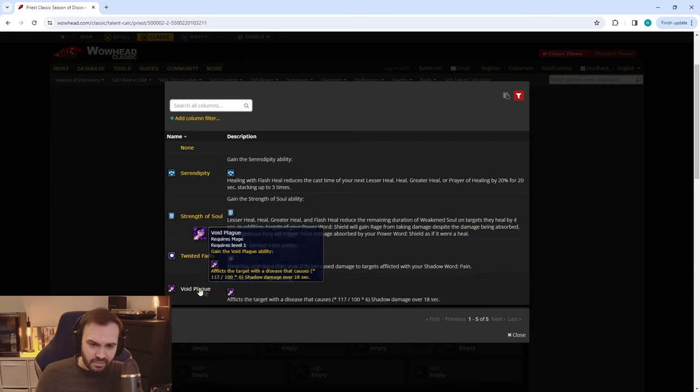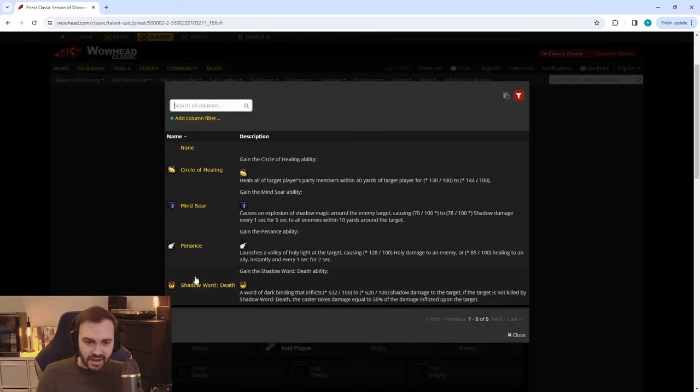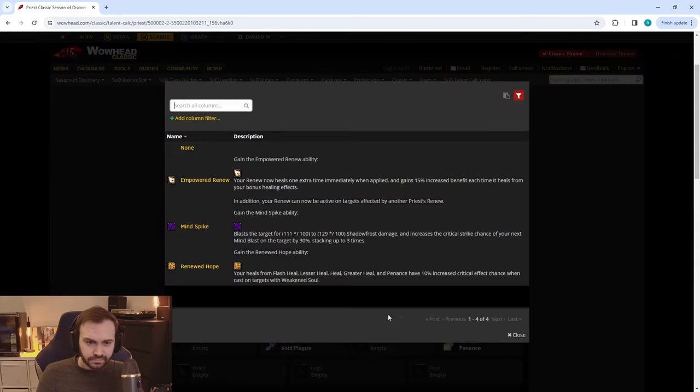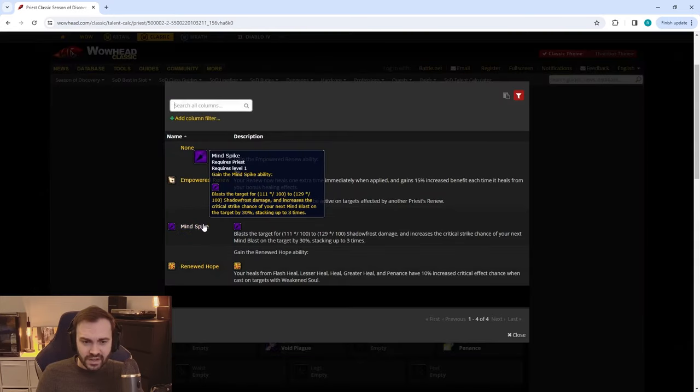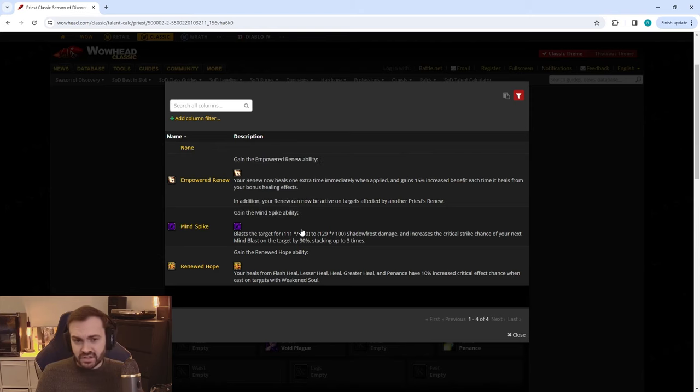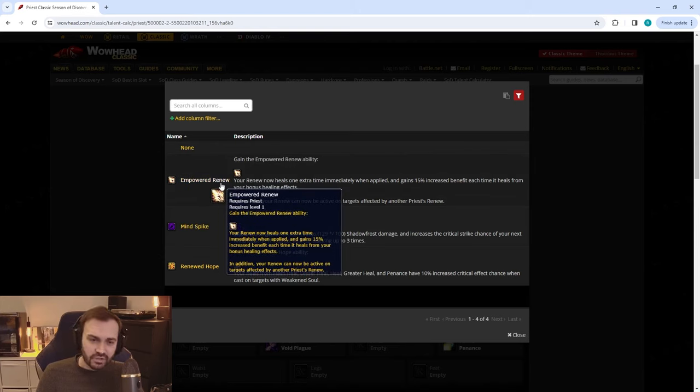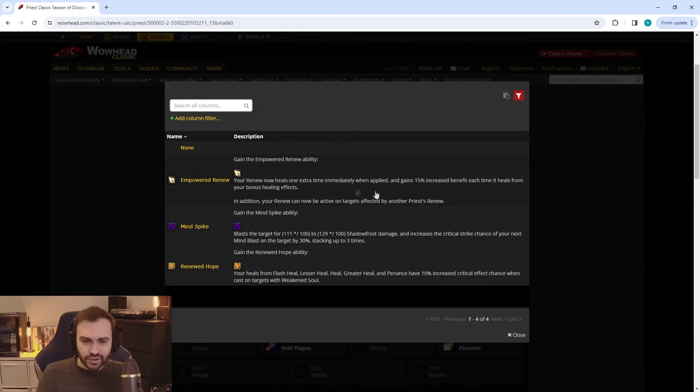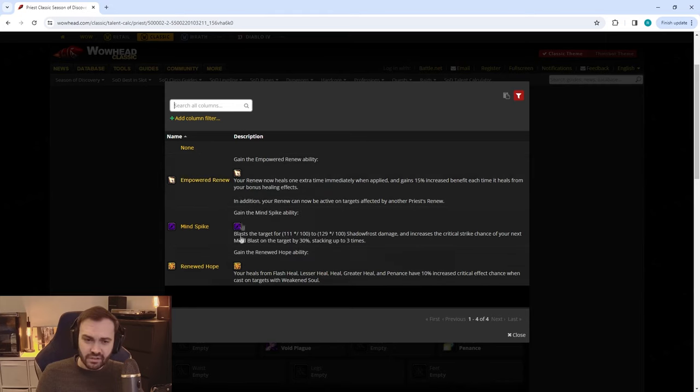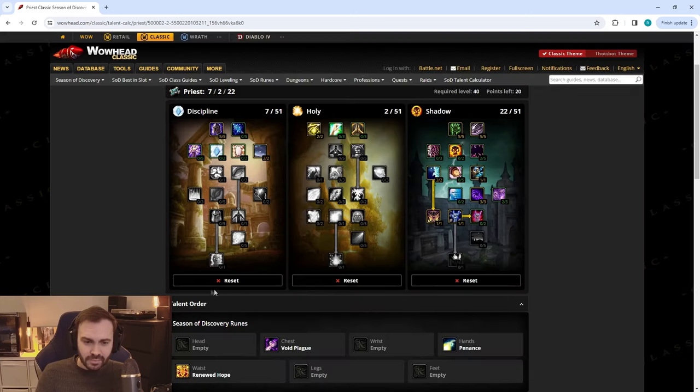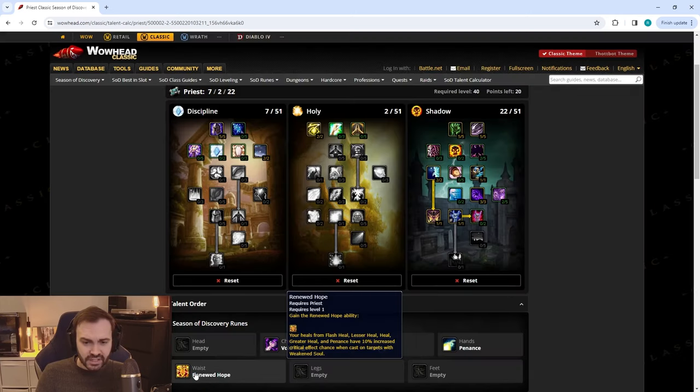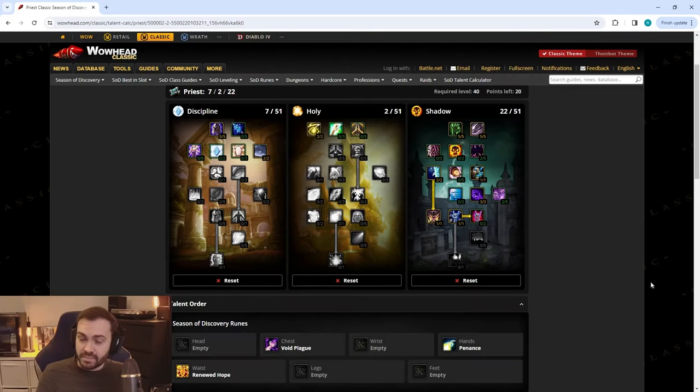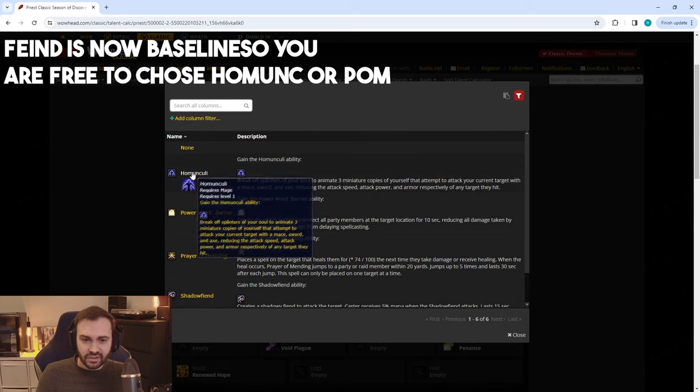The runes for both of these specs are going to be very similar. You're most likely going to be running Void Plague. You're going to be running either Penance or Devouring Plague—I'm going to opt for Penance most of the time. On waist we're going to have Mind Spike most of the time. However, in group combat I would suggest going either Empowered Renew or Renewed Hope.